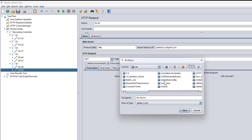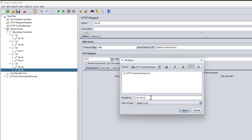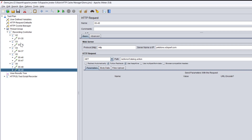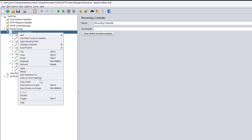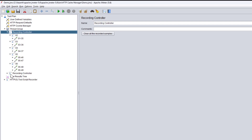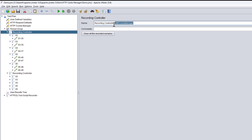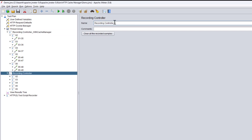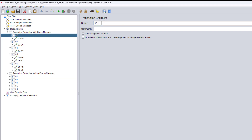I have a folder under my bin directory which is for the HTTP Cache Manager demo. Let me save this script. Now I'm going to create another controller — I'll duplicate this — so we have two controllers. In one controller I'm going to add the cache manager, naming it 'With Cache Manager', and the other controller will be 'Without Cache Manager'.